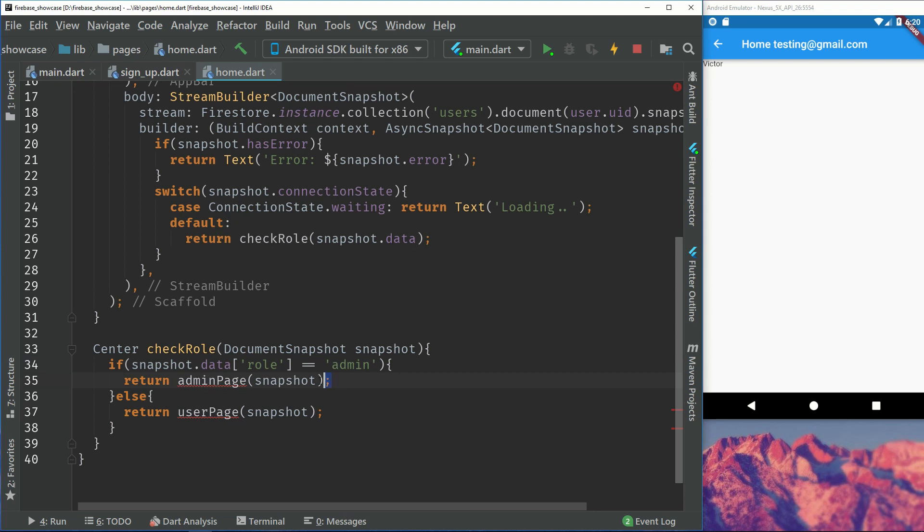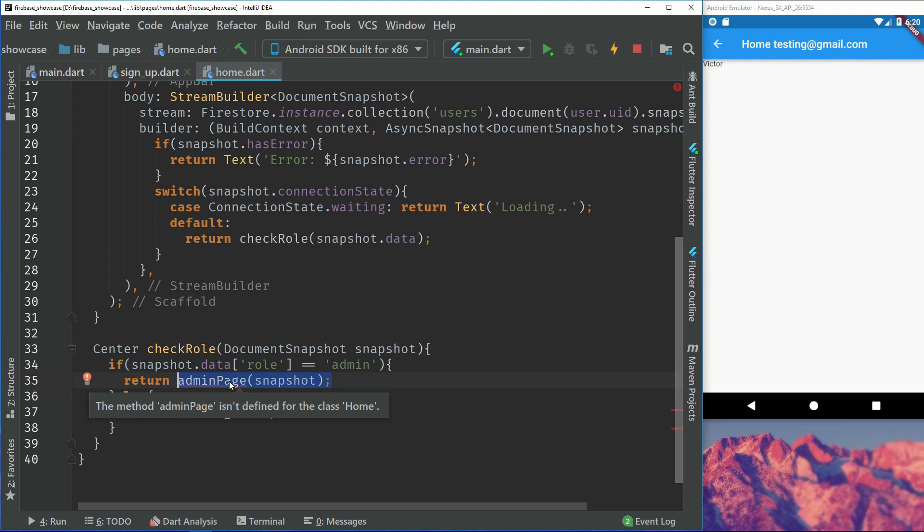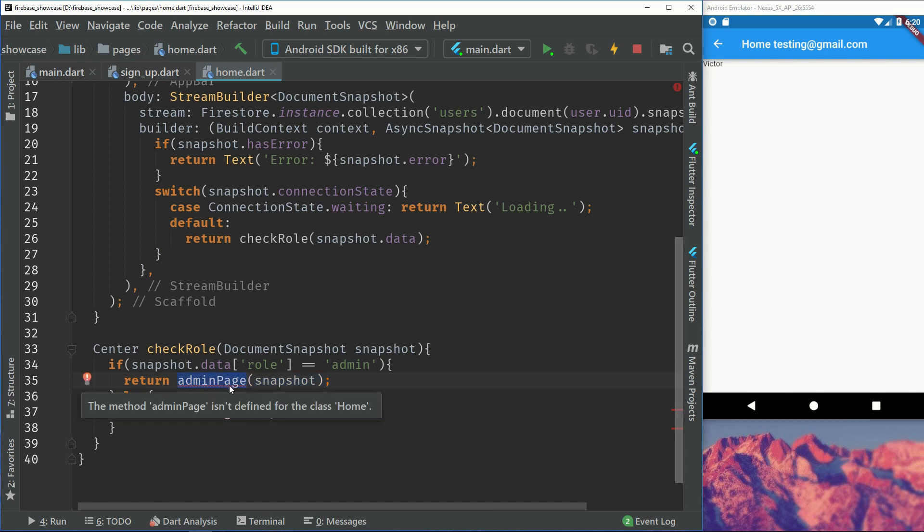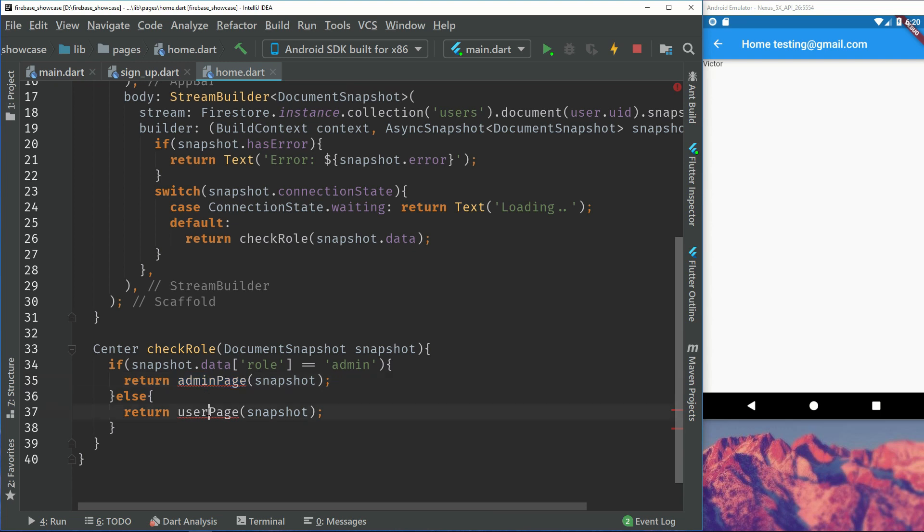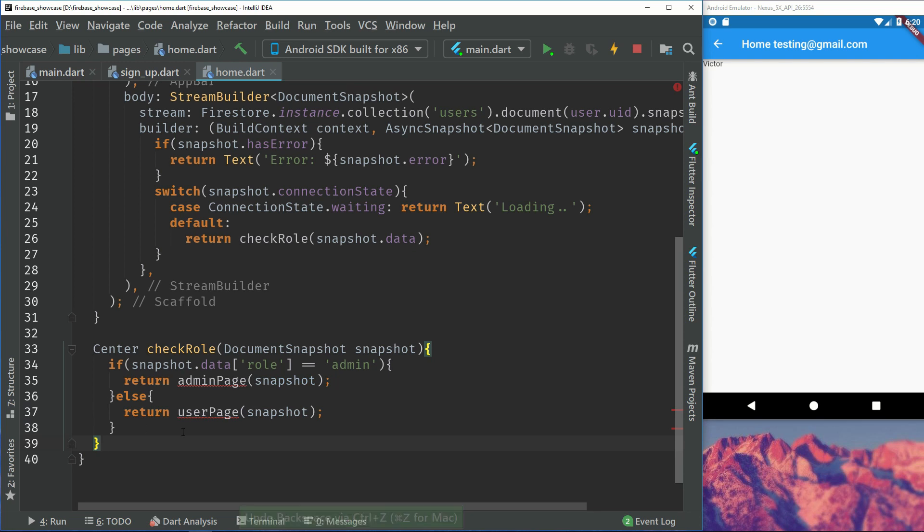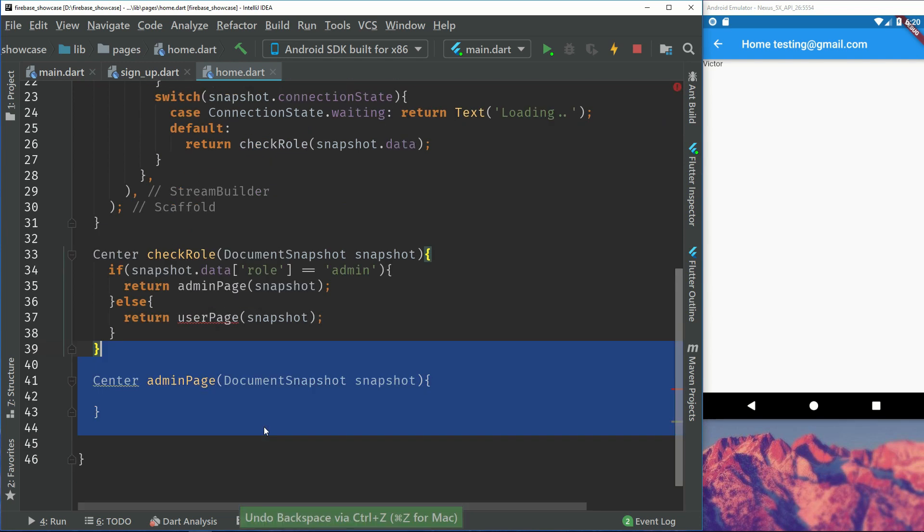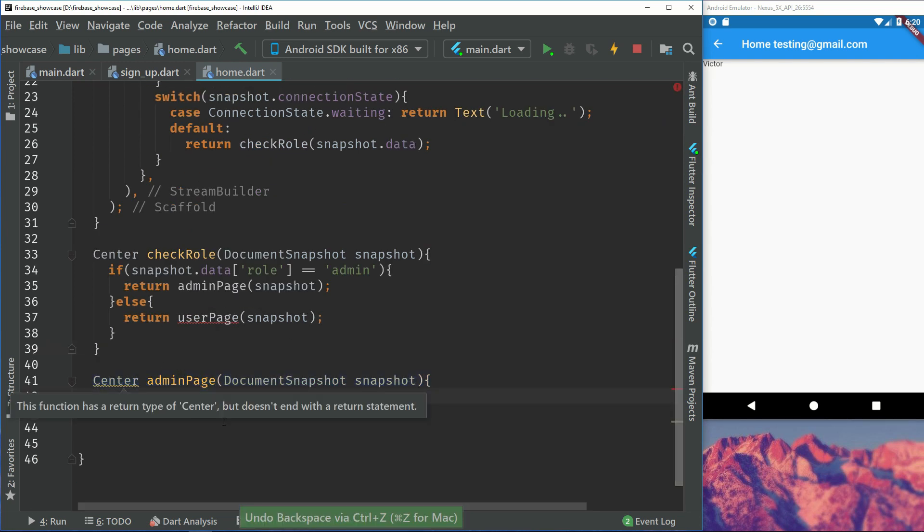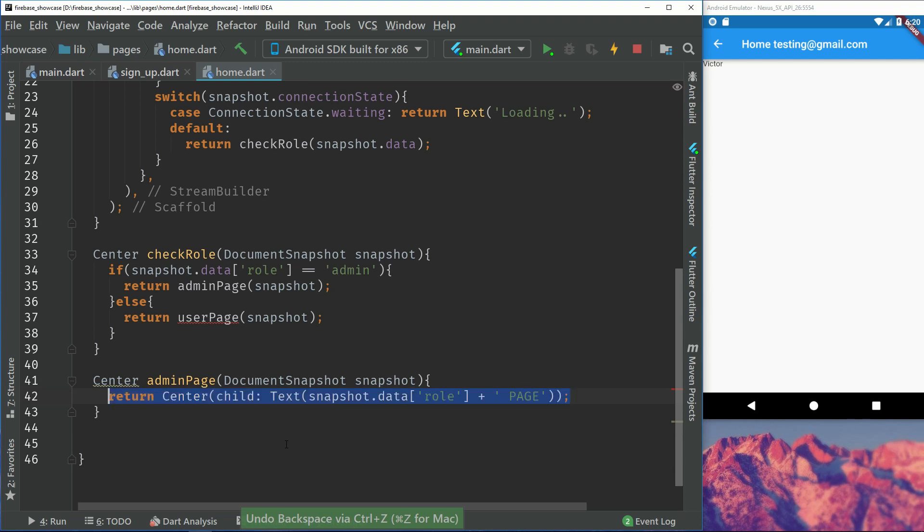If we have the role of admin we will return the design or the UI for the admin page. You can also create fully stateless widgets if you want to or stateful widgets. I'll just use methods to return a simple UI instead. That's not the most optimal way but it's an easier way to show. So for the admin page we'll just create a center and we will return, if we have the role we'll just display our role. So this will display admin and then I'll just add this plus sign and page.